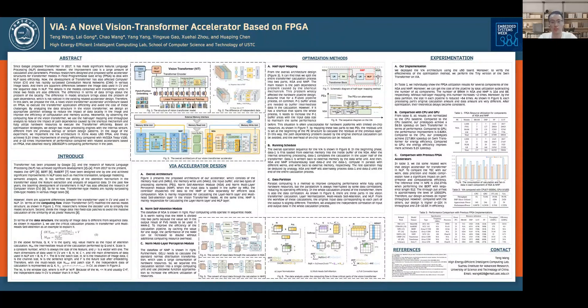Since Google proposed the Transformer in 2017, it has made significant advances in NLP development. Now it also affects computer vision and has notably surpassed prior methods in various imaging tasks. There are apparent differences, however, between using the Transformer in CV versus NLP.